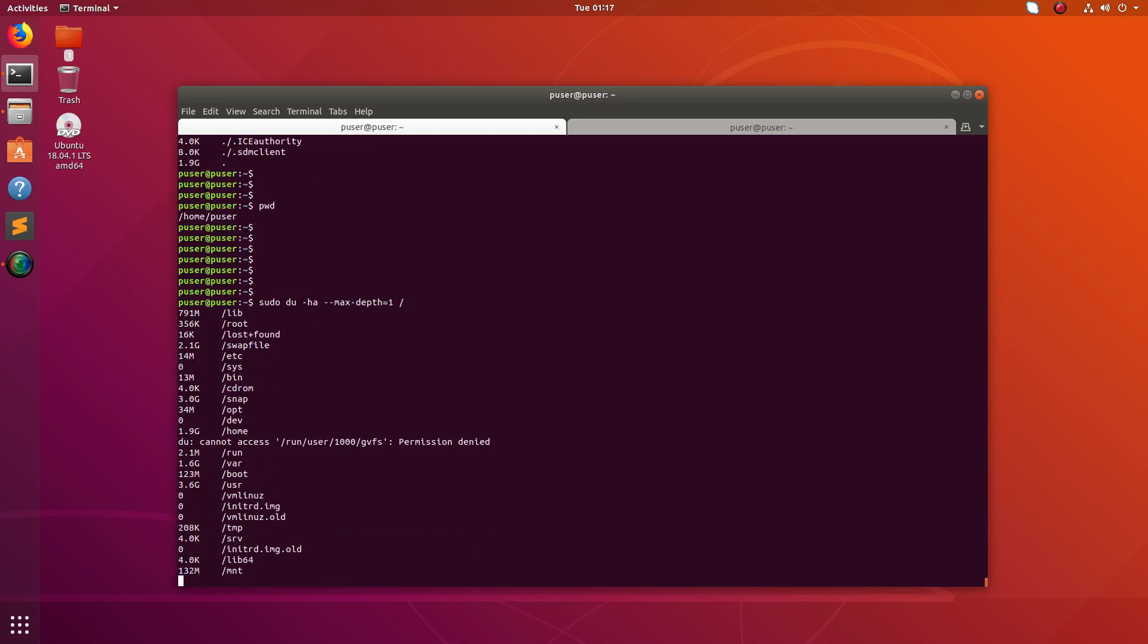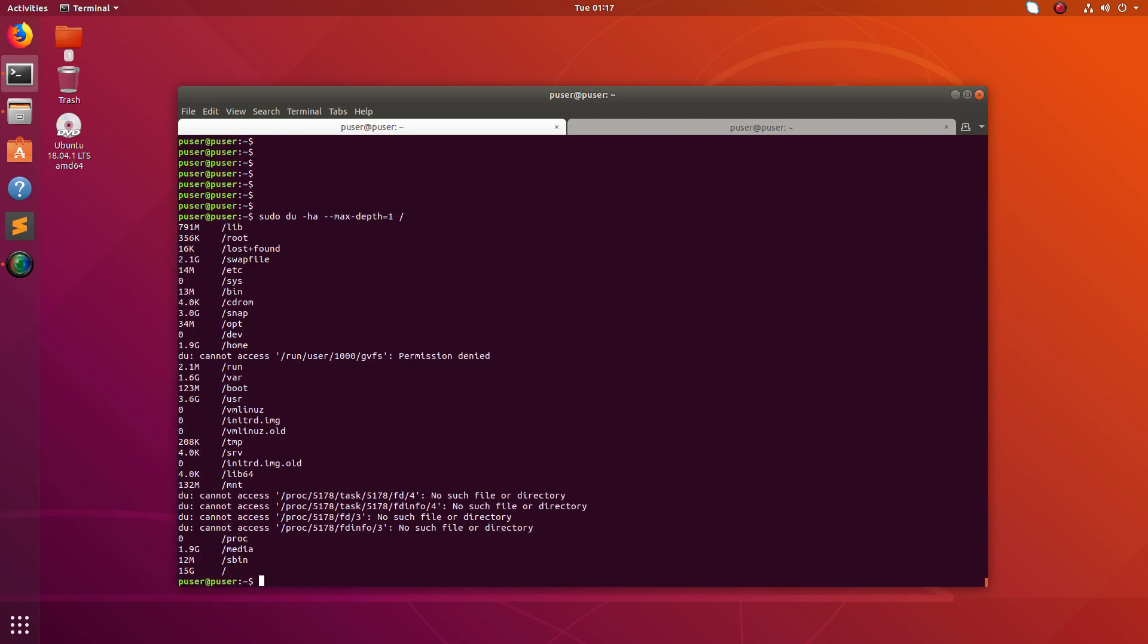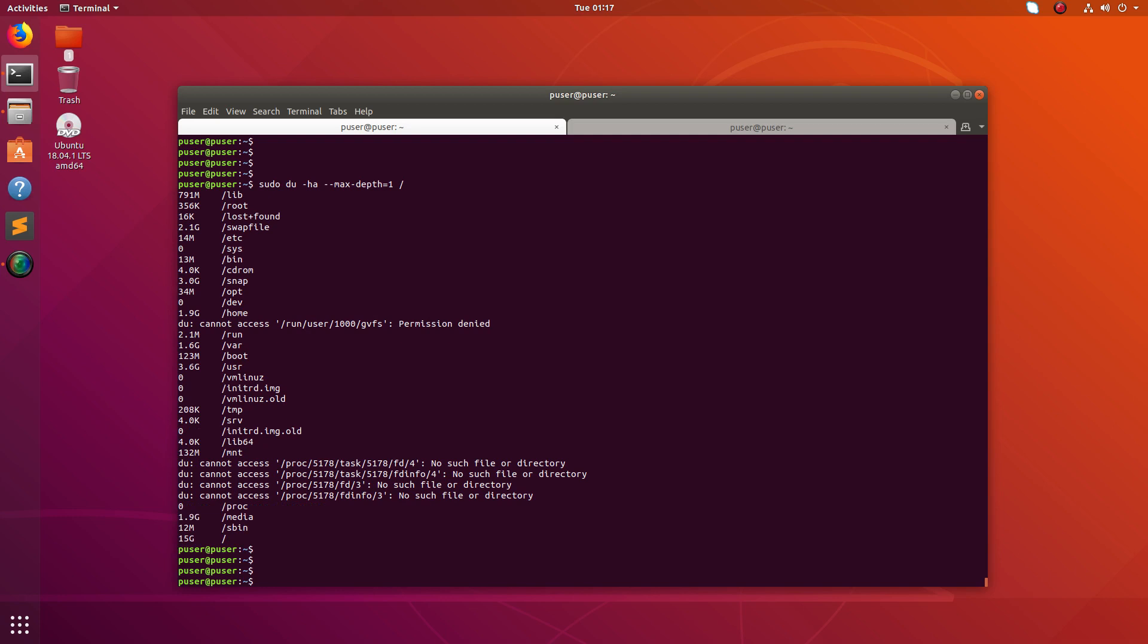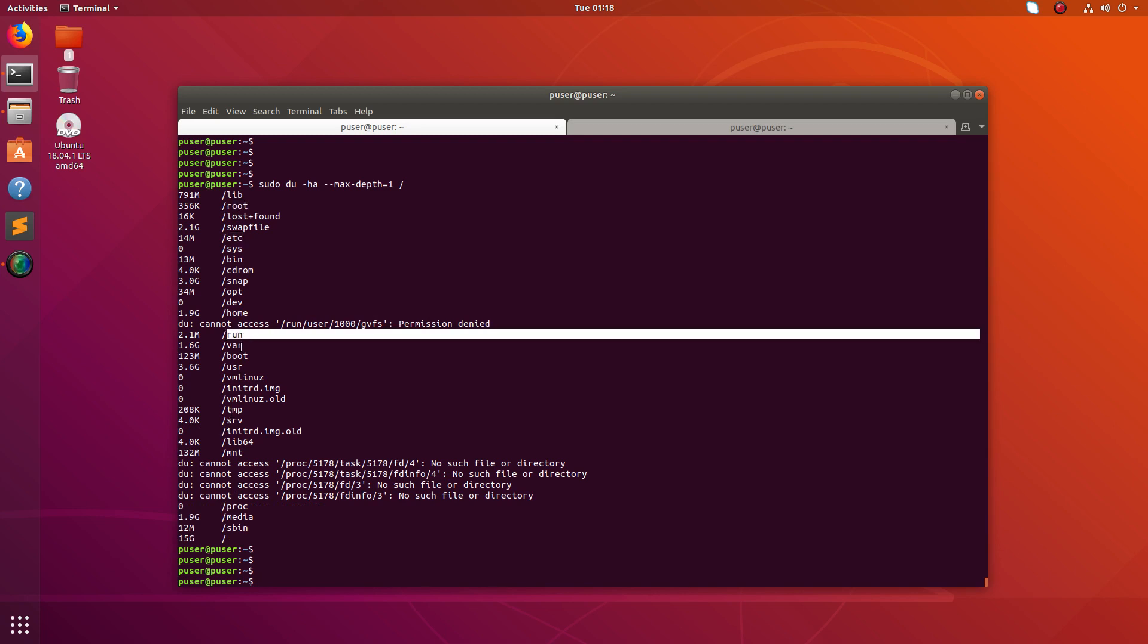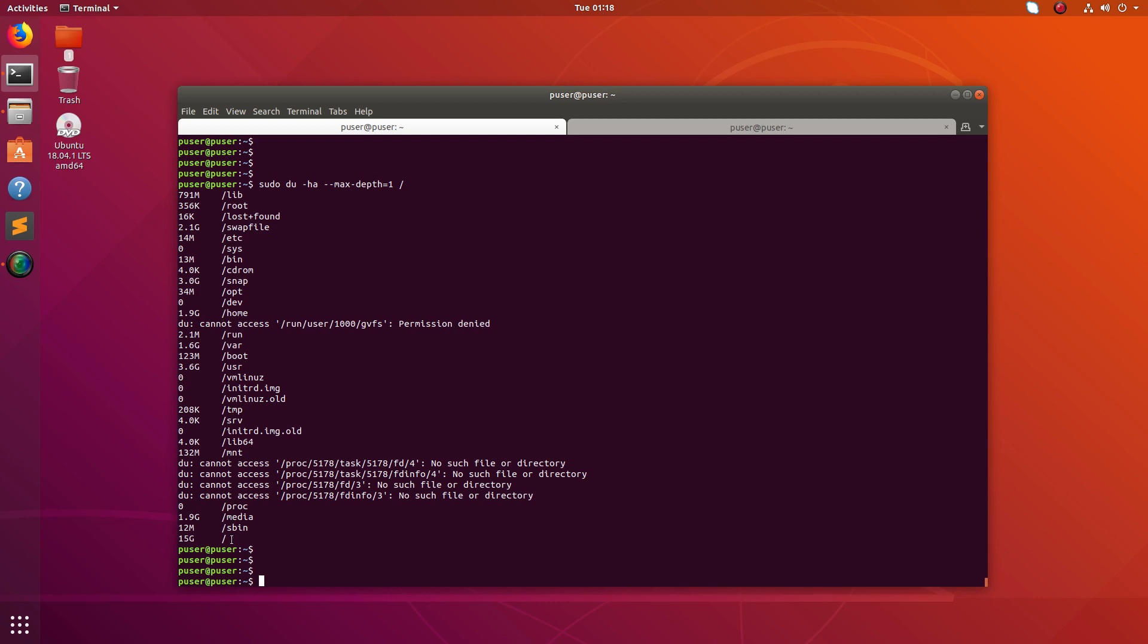You can see it's printing, and you can find here the size of slash lib, slash root, and slash etc. And that way slash run, slash var, and total size of slash, total size of root is 15 GB.